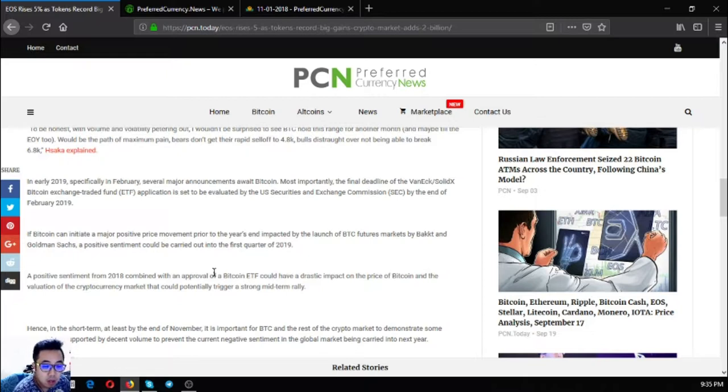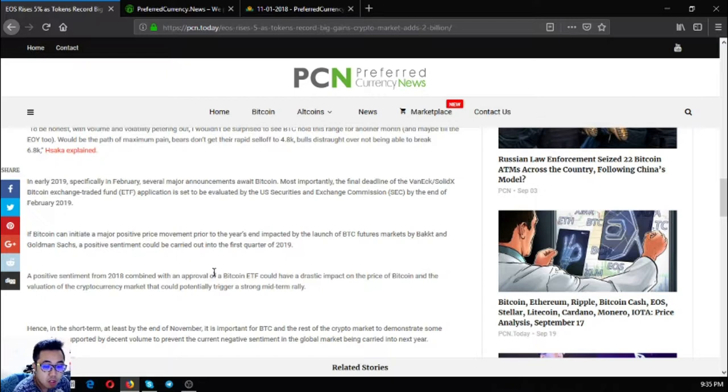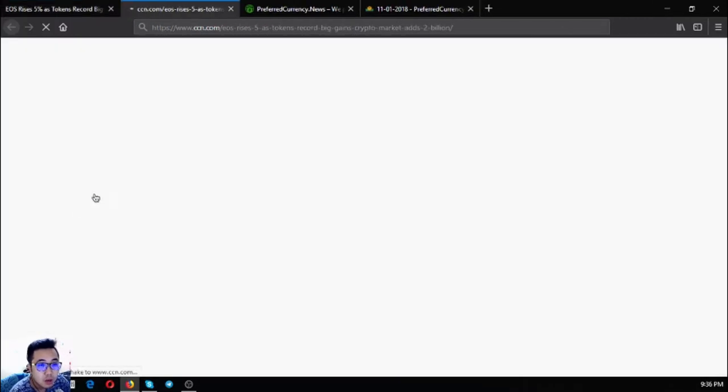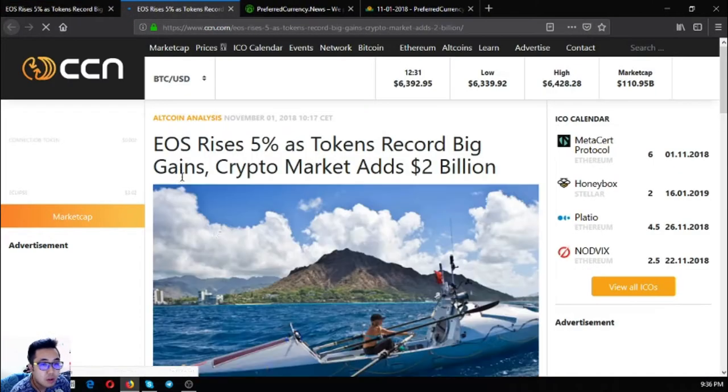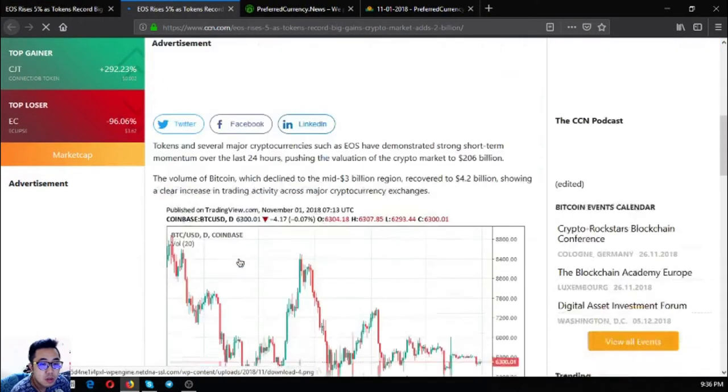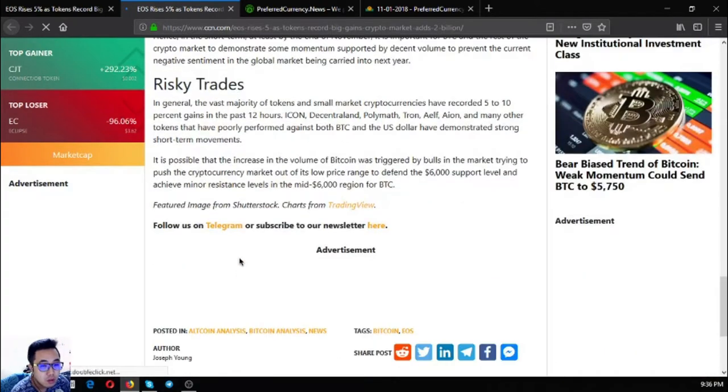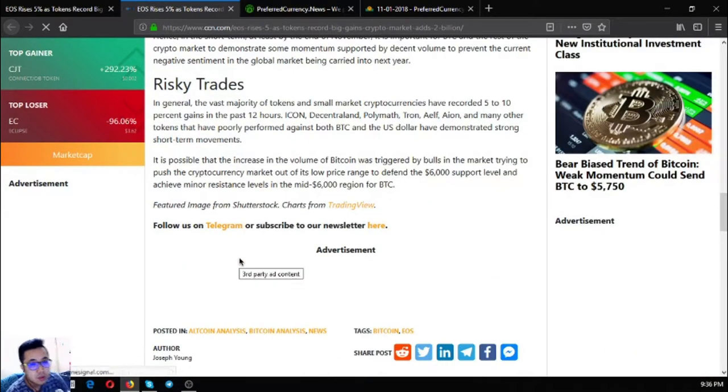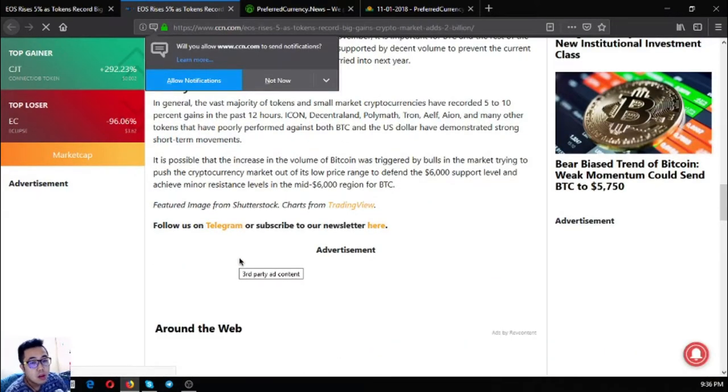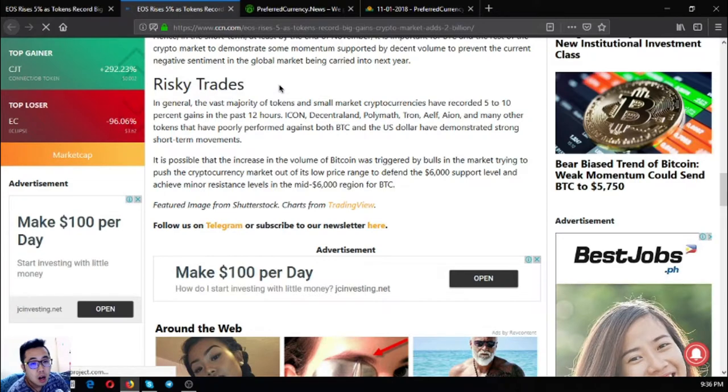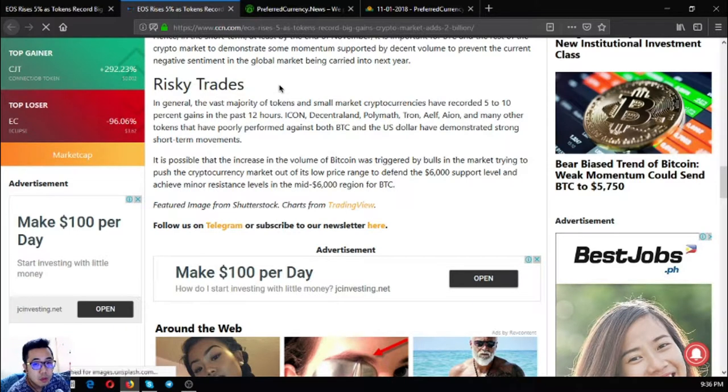This could potentially trigger a strong mid-term rally. Hence, in the short term, at least by the end of November, it is important for Bitcoin and the rest of the crypto market to demonstrate some momentum supported by decent volume to prevent the current negative sentiment in the global market being carried into next year.